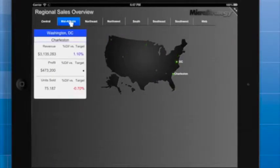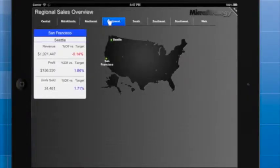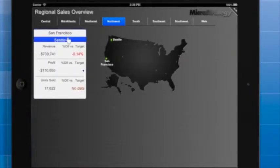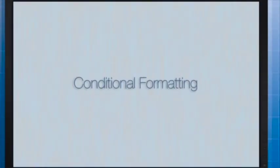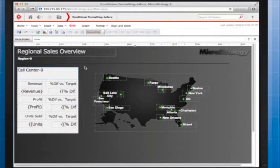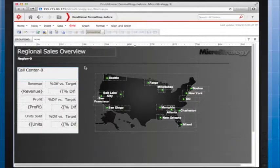And here's the same document after we've added conditional formatting. So how do we accomplish this? I will begin with opening the document in MicroStrategy Web in design mode.